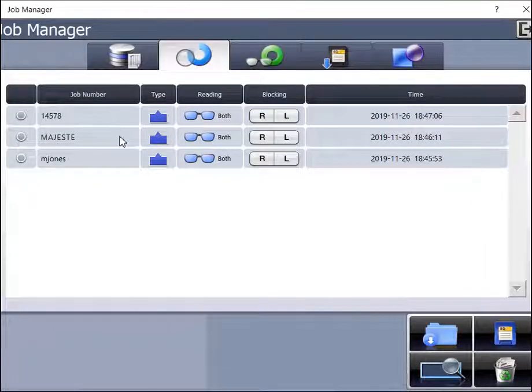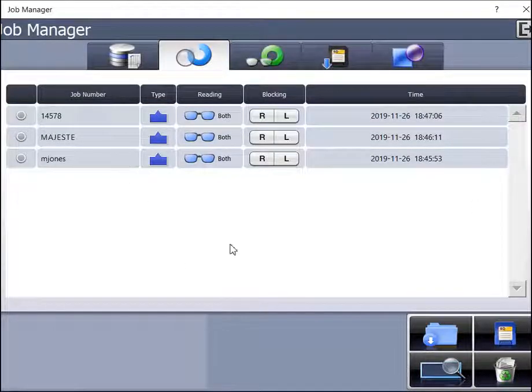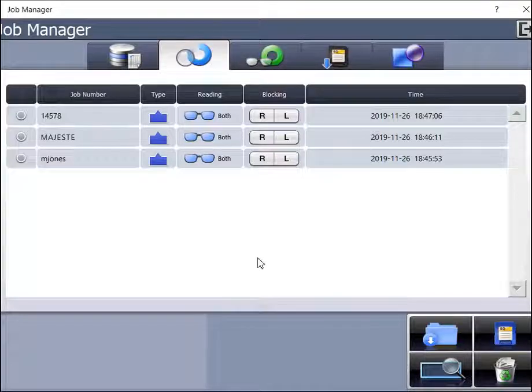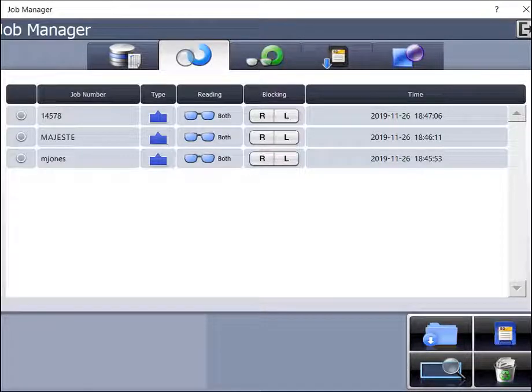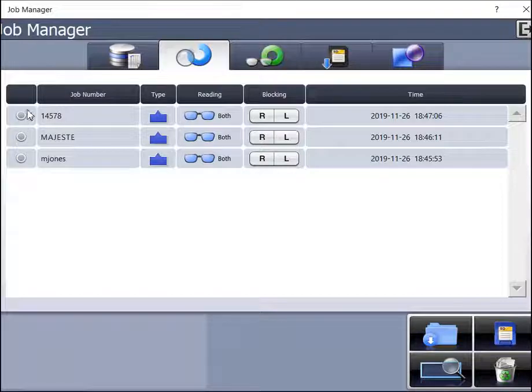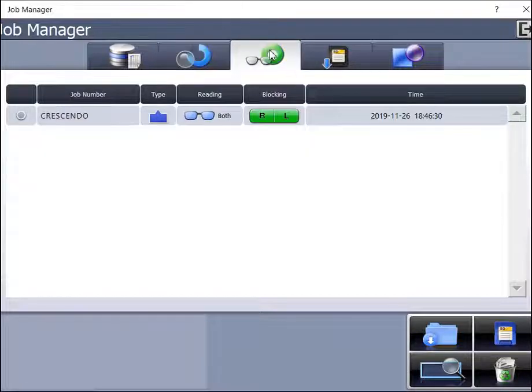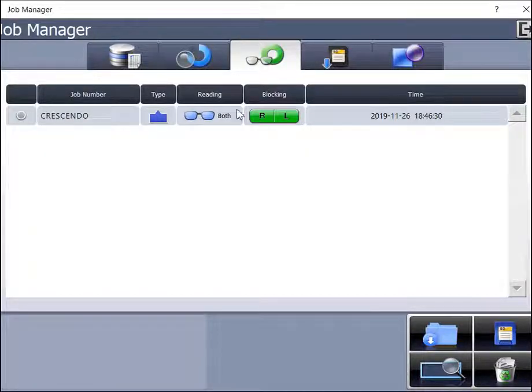The second option will list jobs that have been opened on the blocker and a change was made. This includes PD measurements, job ID, bevel placements, or any change to the job at all. The third column will list jobs that have been blocked.